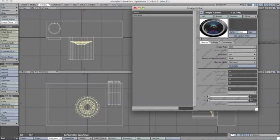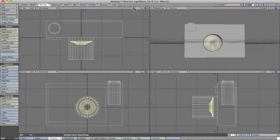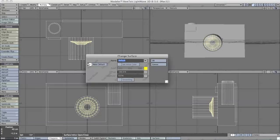This is our lens image, just by clicking whichever one I wanted. Now I'll close out of image editor and click Q for surface again. Instead of default, we'll make a new surface called lens.